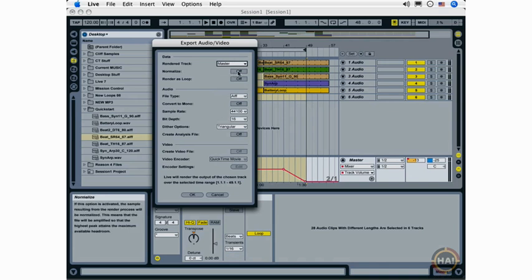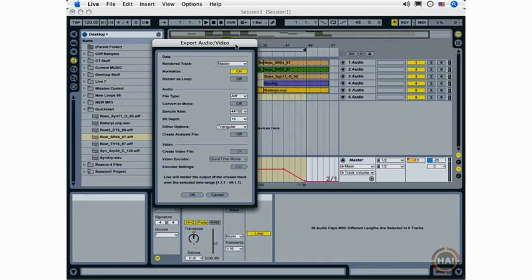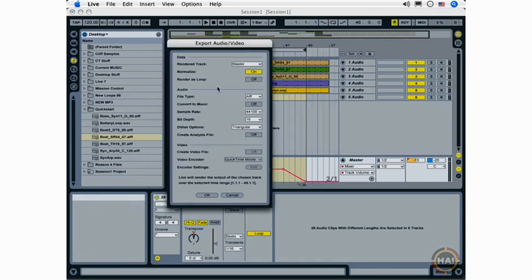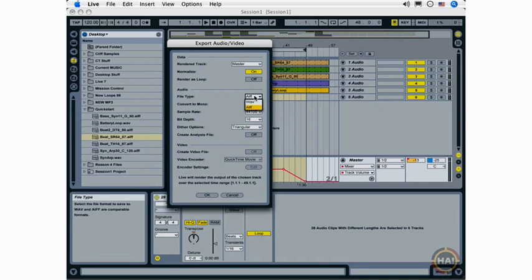Now, I can also select Normalize and that means that Live will export my audio and make it as loud as it can possibly be without distorting. Render as Loop functionality is used for exporting individual loops or looped sections. We're definitely going to leave that off here because we're not creating any kind of loop. File type, I can choose Wave or AIFF. Those two formats are pretty much interchangeable these days, though generally, historically on a Mac you'd choose AIFF and on Windows you'd choose Wave.